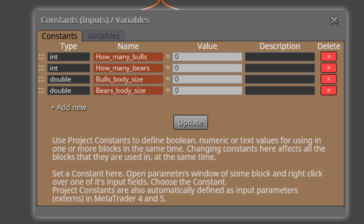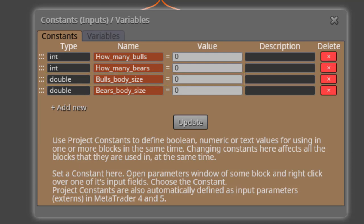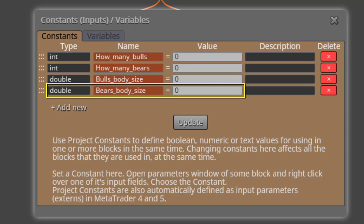The next one is called BullsBodySize. This is the input parameter we will use to specify the minimum pips distance for all bull candles bodies to be considered. Then we find the constant called BearsBodySize, doing the same for bear candles.